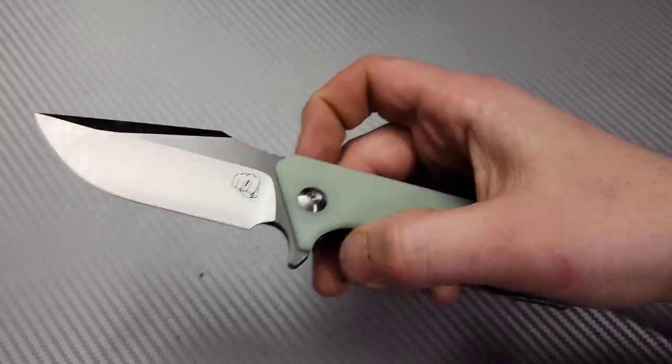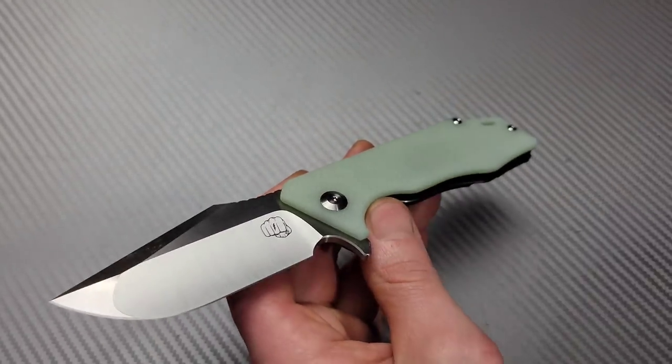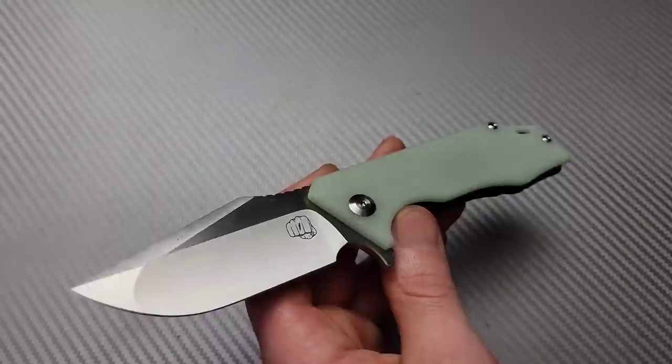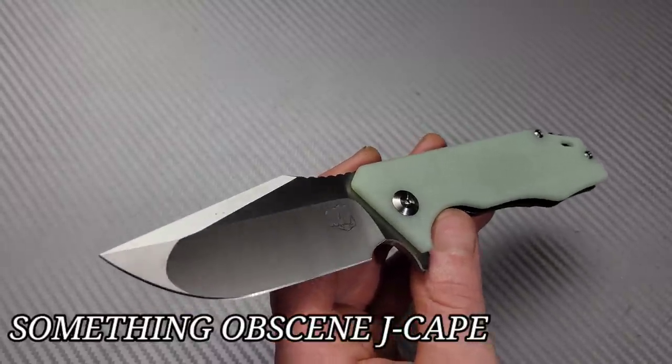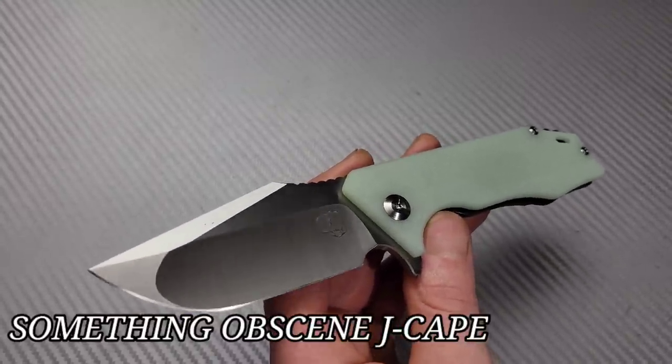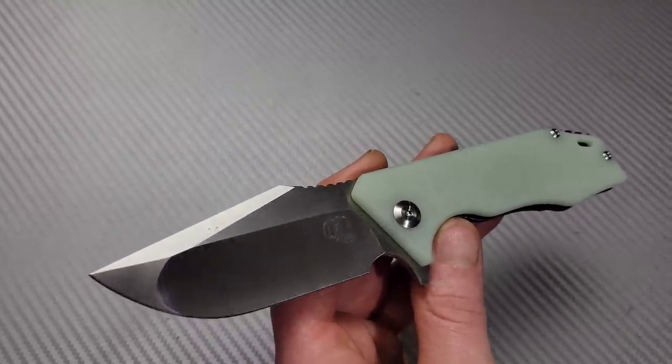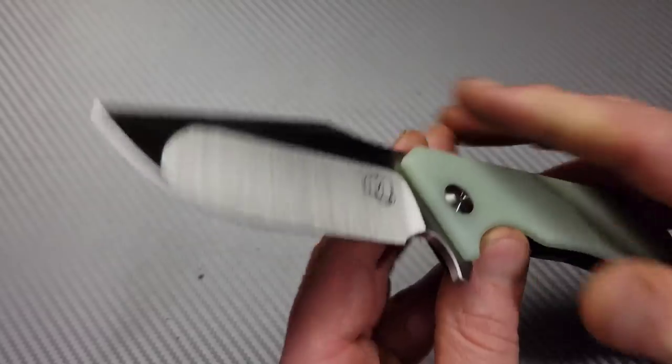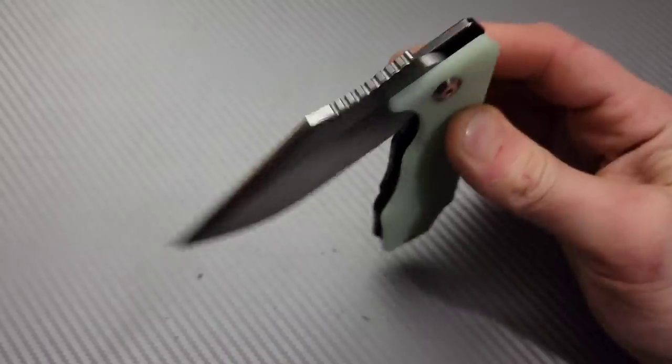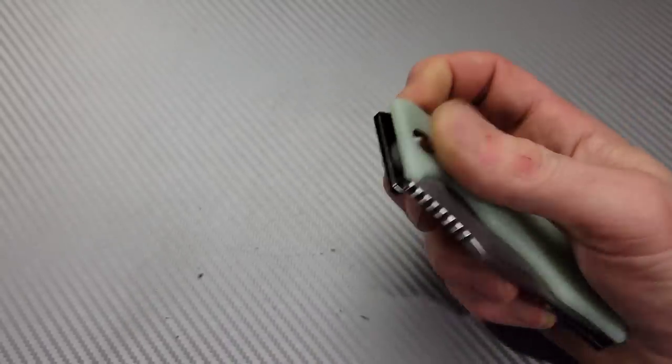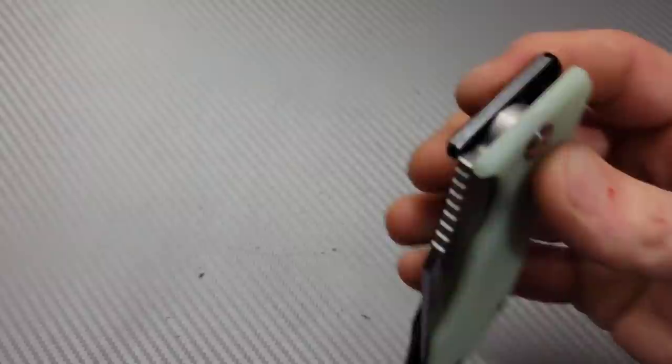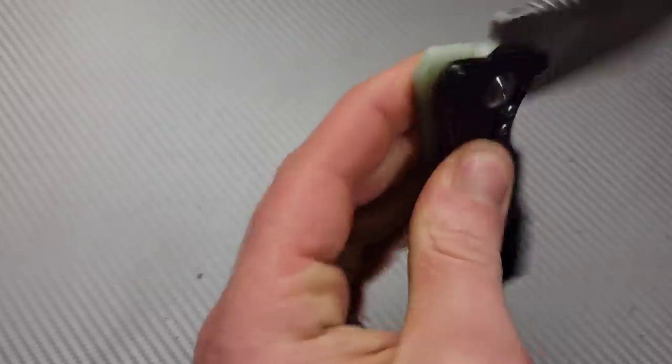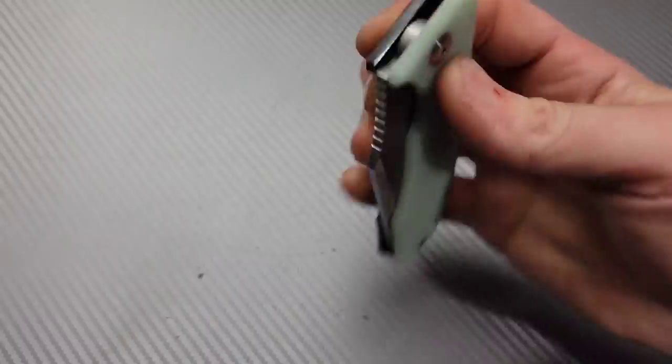This is one I'm pretty excited to get on the channel or get to check out, get to sharpen. This is the Something Obscene J-Cap. This thing has a really cool sound to it. I don't know if it'll come over the mic. Very cool sound.